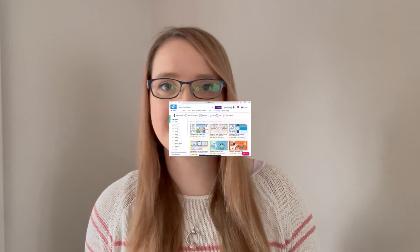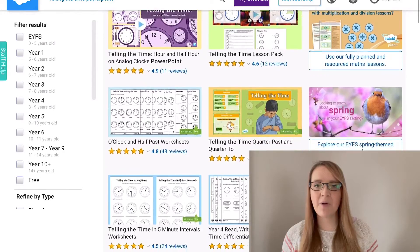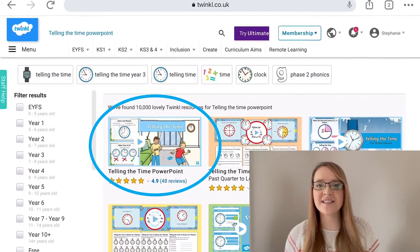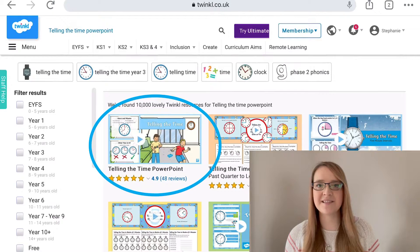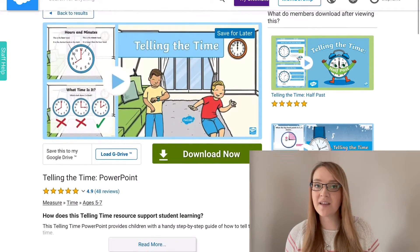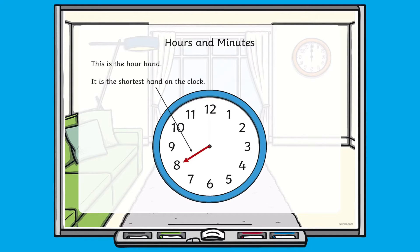Hi everybody and welcome to Twinkle. I'm Stephanie, and today I'm going to be showing you one of our time PowerPoints that we have on the Twinkle website. You will find lots of time PowerPoints on the website, including this 'How to Tell the Time' PowerPoint. It's simple to download — just simply hit the green download now button.